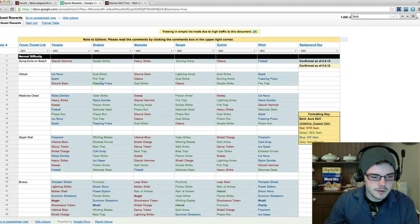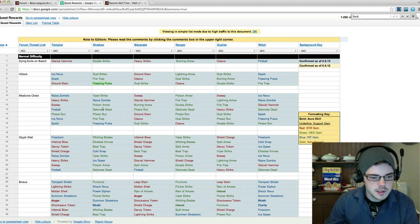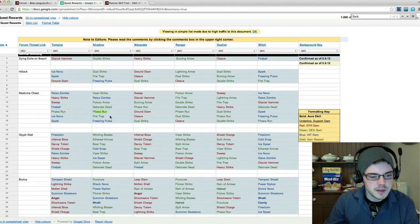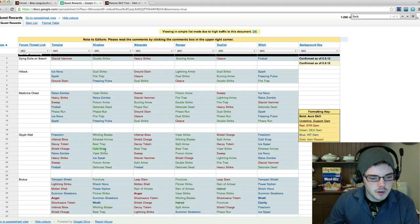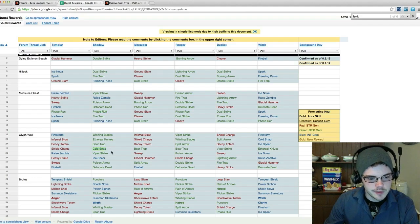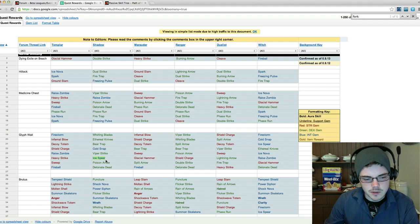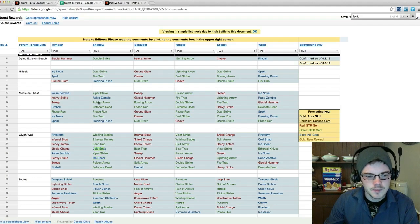I'm going to be going for Freezing Pulse, Phase Run—because Phase Run's pretty essential for any sort of PvP situation—and Cold Snap just for a longer-range freeze. Ice Spear could also be good, but I don't have any experience with Ice Spear, so I'm going to stick with Cold Snap for today.